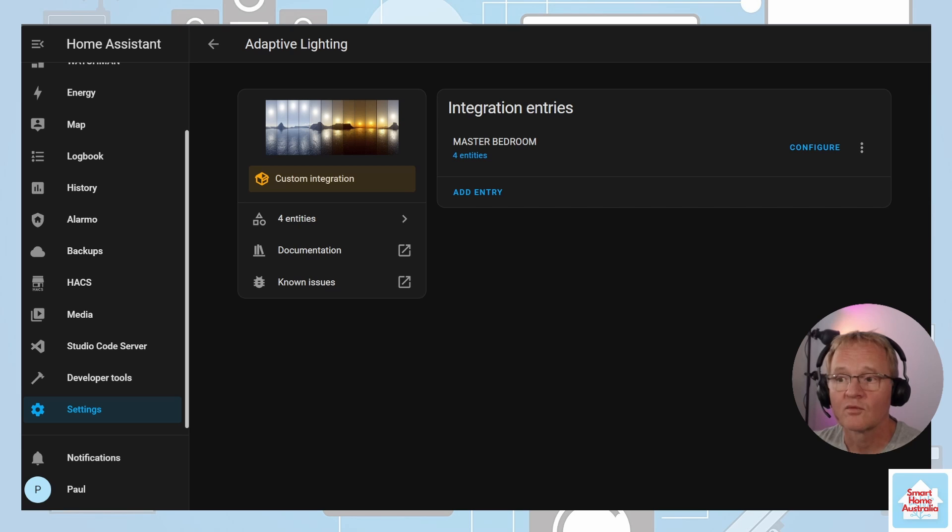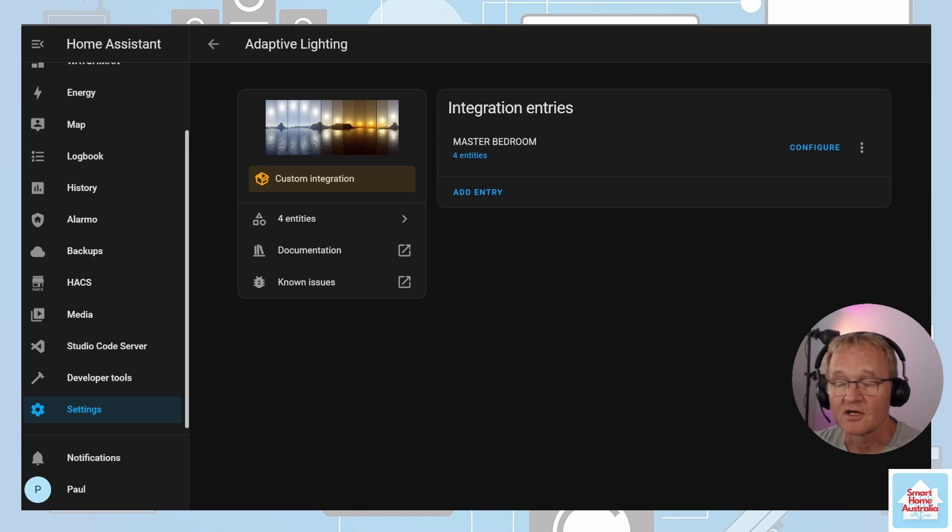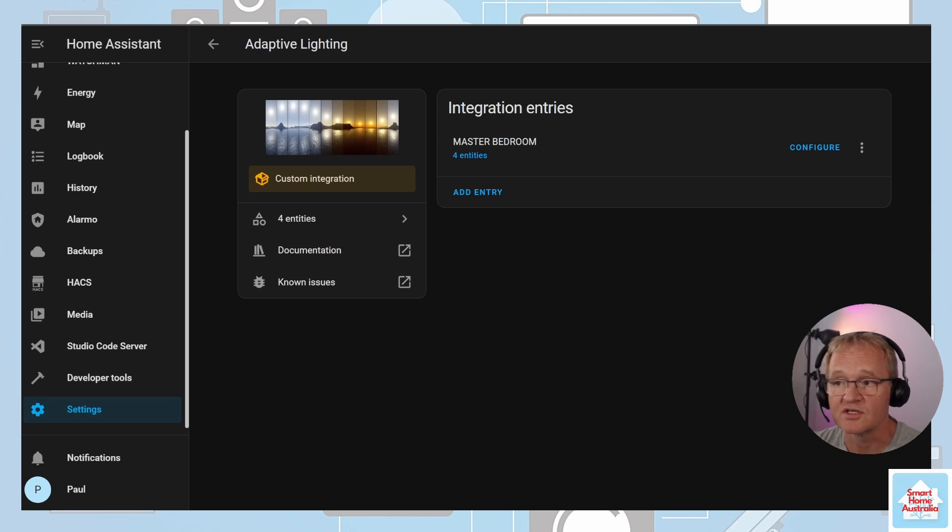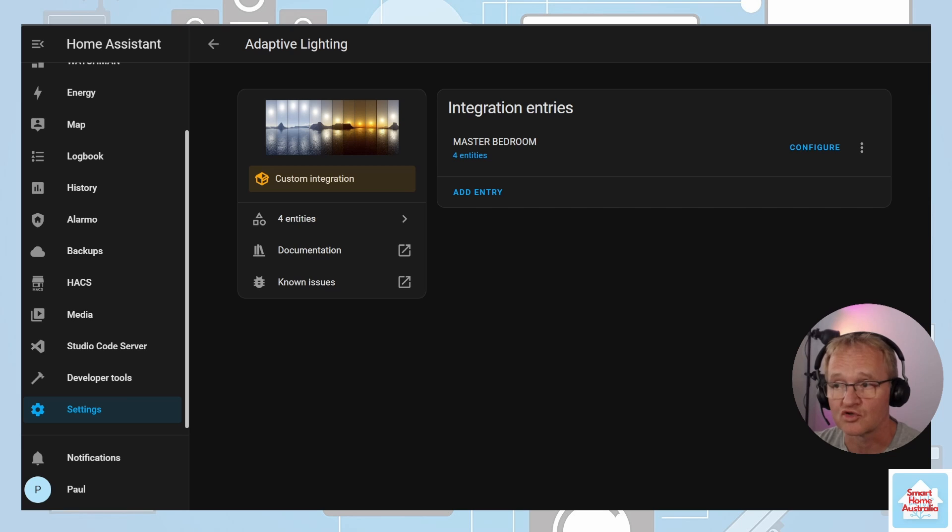This will continue to happen until you or another source such as an automation manually changes the light settings. When this occurs, adaptive lighting will not make any further adjustments until the light is turned off and back on, or is reset using the adaptive lighting dot set underscore manual underscore control service call.